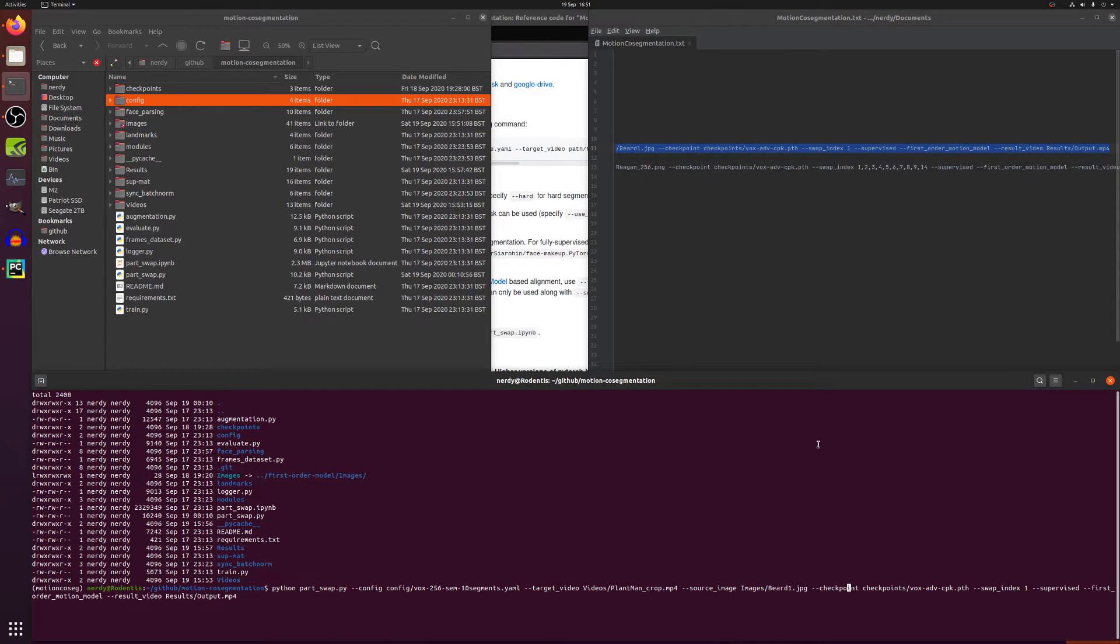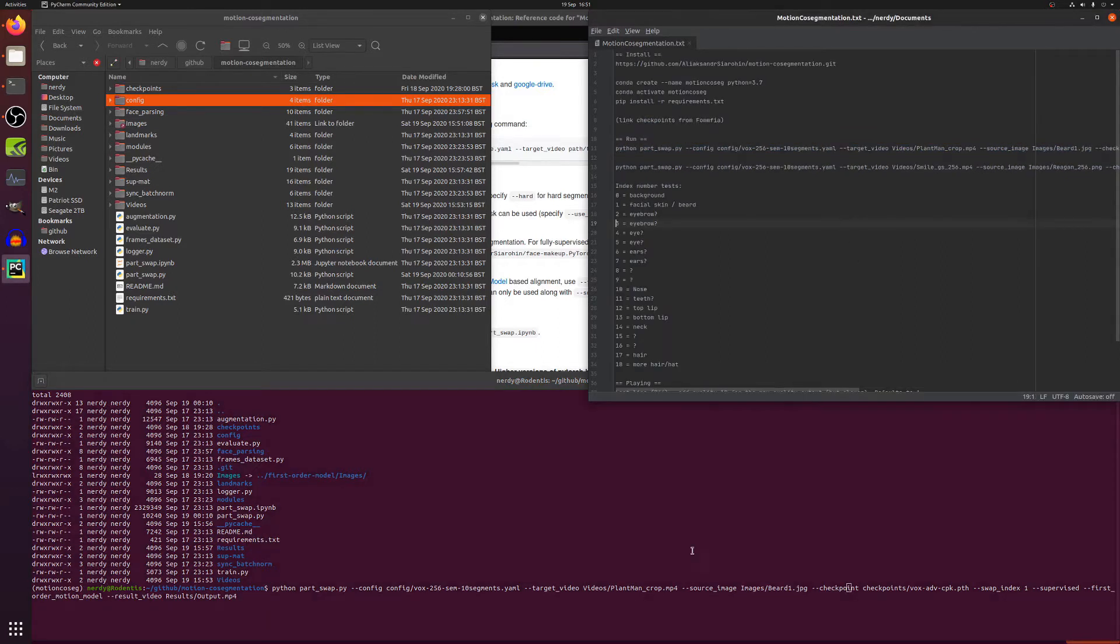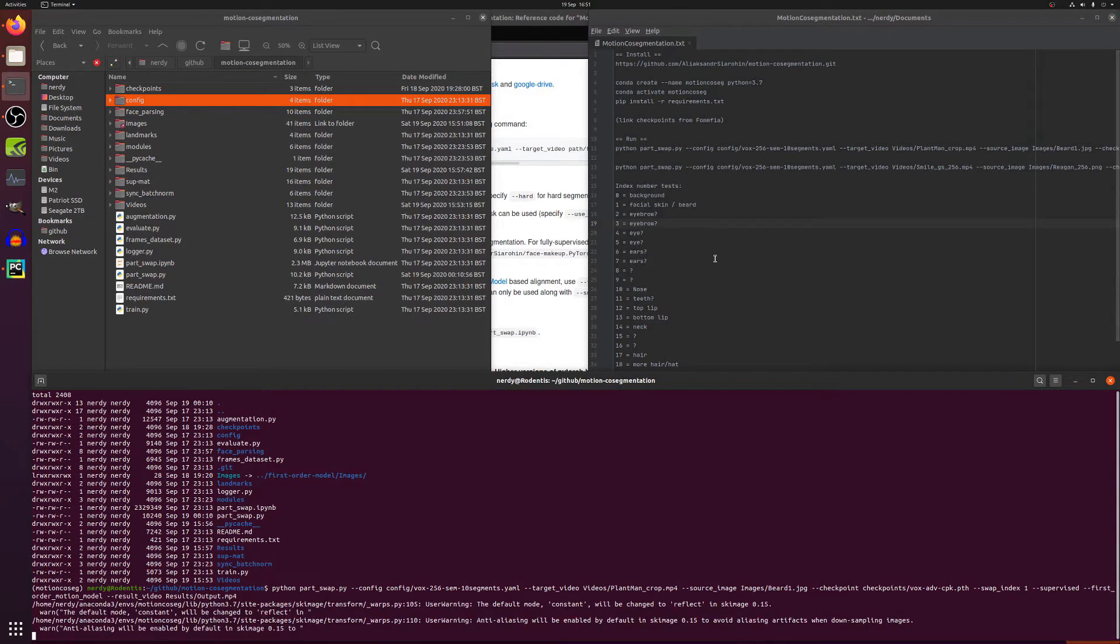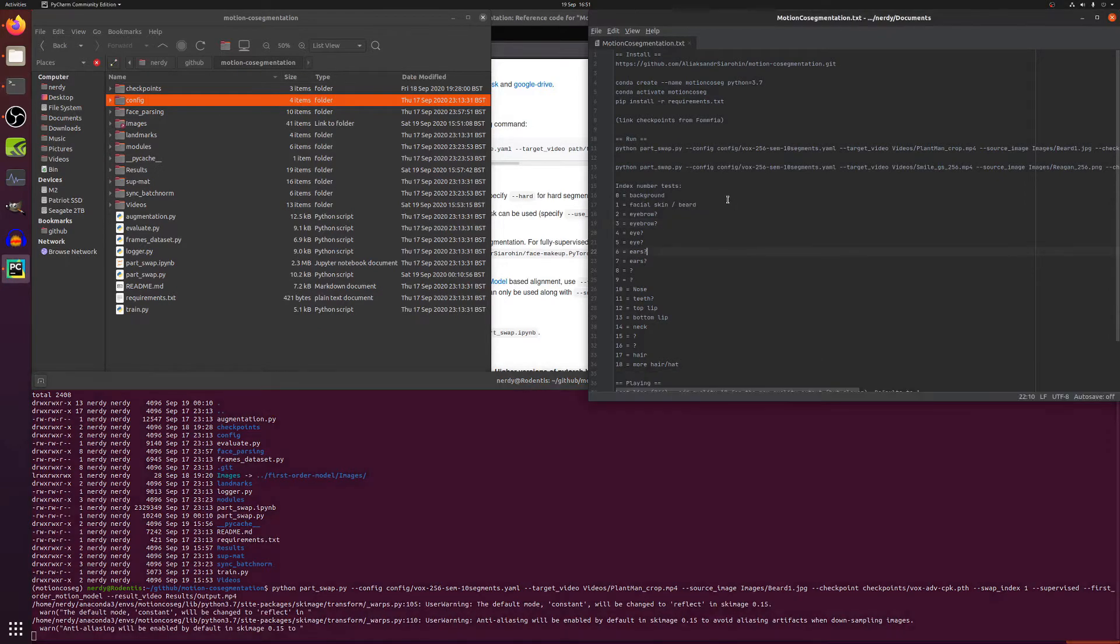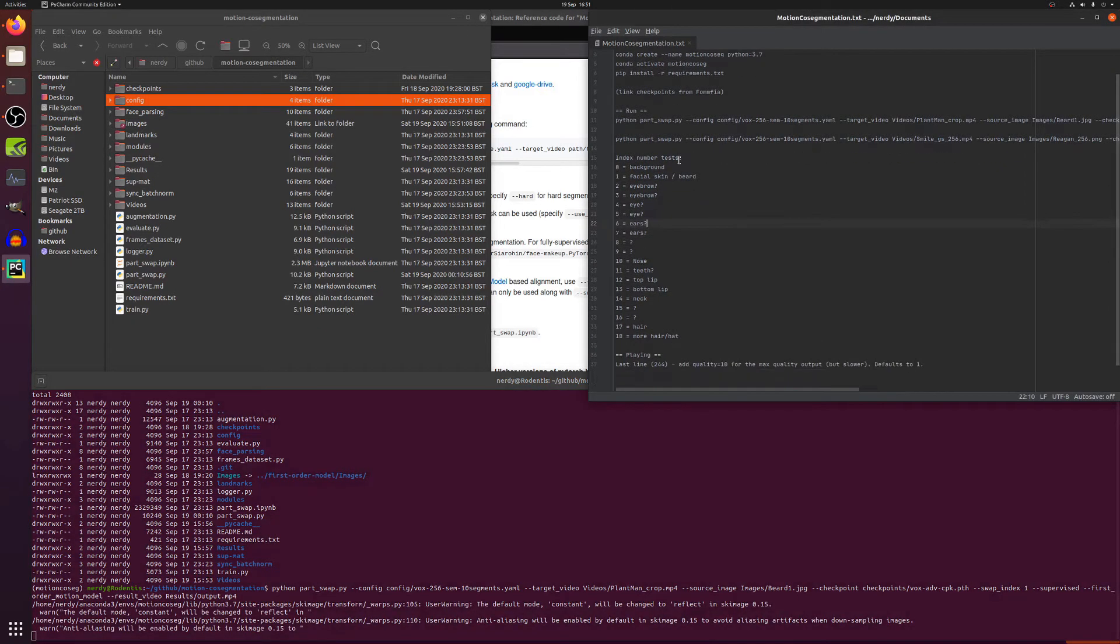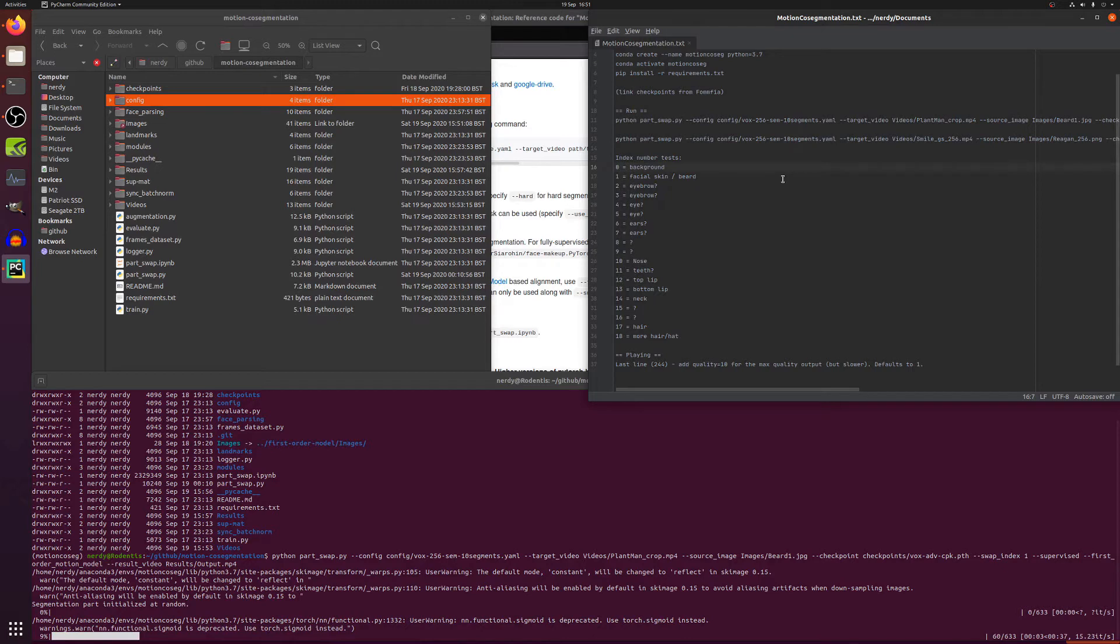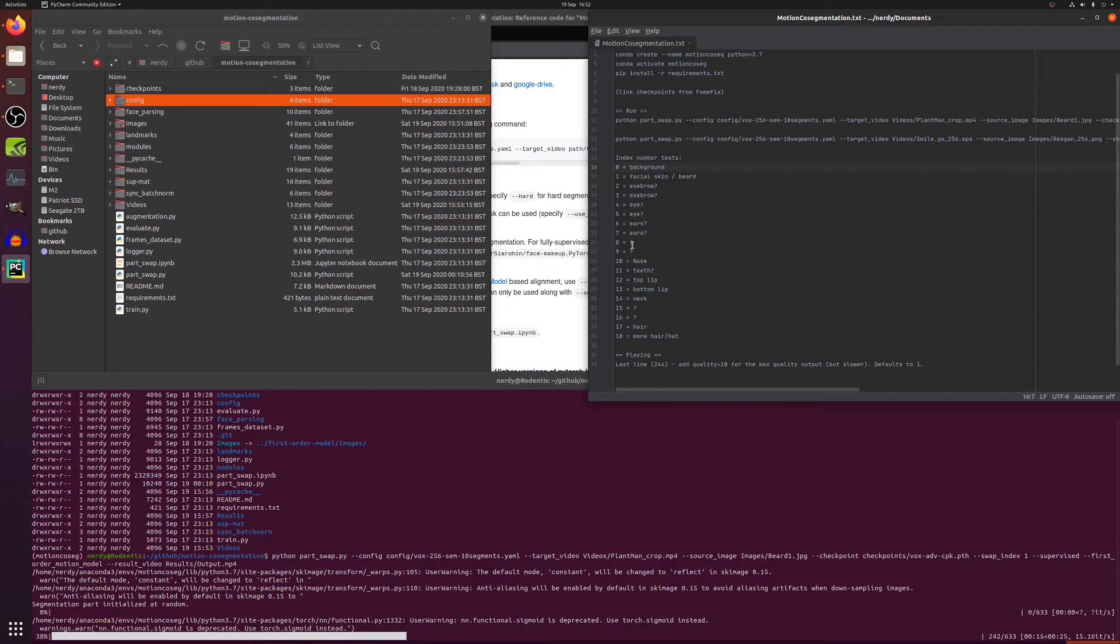Checkpoints, those are those checkpoints. Now this swap index, what is going on here? I'll just let this run because that will take about 40 seconds to go through and let's go through these various indexes. So you can swap any of those different segments and they roughly line up to these numbers. Zero is the background, if you want to do the facial skin or the beard that's a one, and you've also got eyebrows, eyes left and right, ear. Not sure what eight and nine and fifteen and sixteen are, but ten's the nose, eleven's teeth, your top lip, bottom lip, neck, hair, and even more hair. Or if they've got a hat or some sort of thing on top of their head they can also do that.